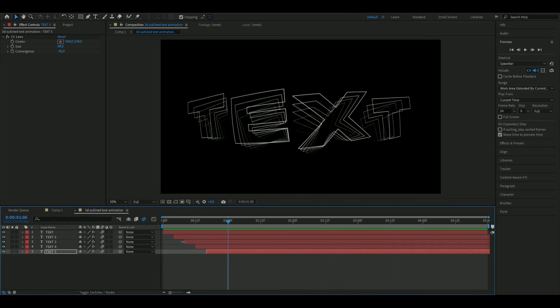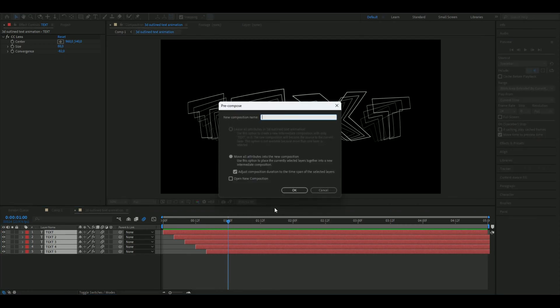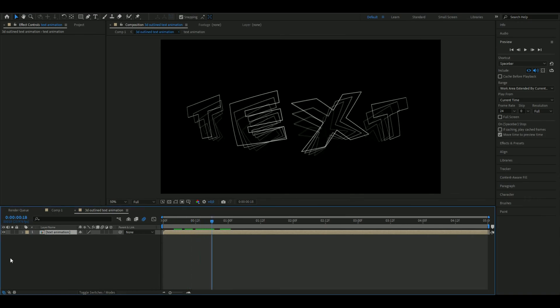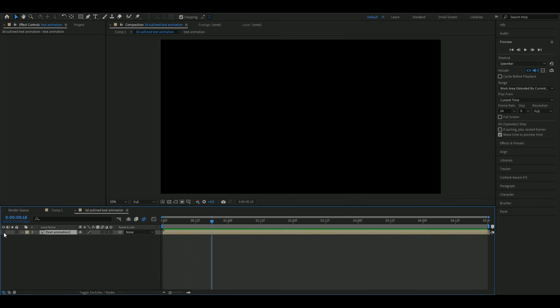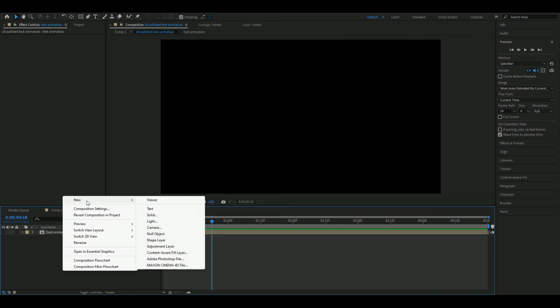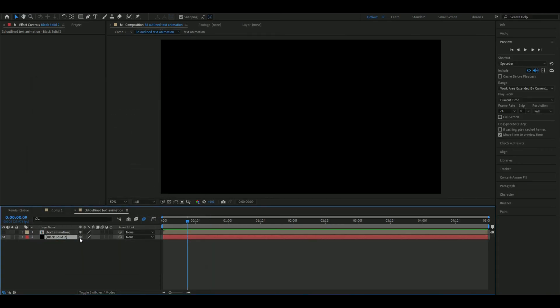Now we're going to pre-compose all of these layers here. So we mark them, right click, pre-compose, name it text. And then we are going to make this layer invisible because we're going to focus on a texture layer now. You're going to press new, make a solid layer.